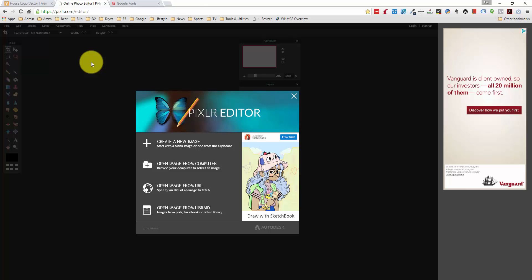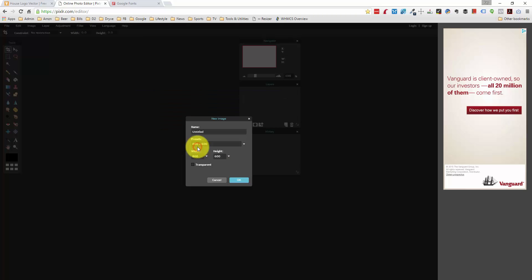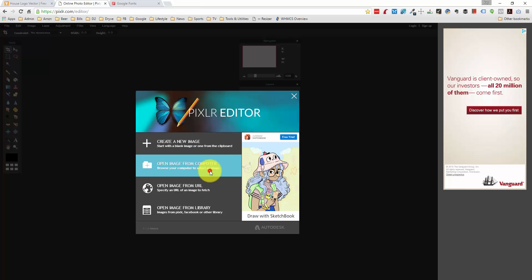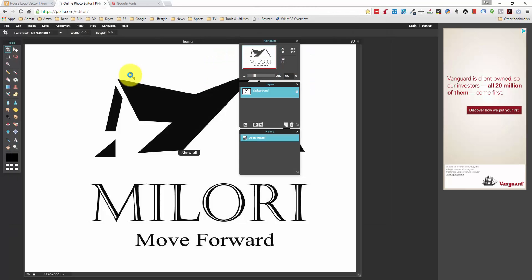One thing to note is that Pixlr has two different web apps. One is more like a simple Instagram-like photo editor, and the other one is the full-blown editor, which is what we're using, and that looks more like Photoshop. So the URL for this is pixlr.com/editor. And I have a JPEG of the image that we're going to use. It was that house image that I just showed you a second ago. I want to open image from a computer.